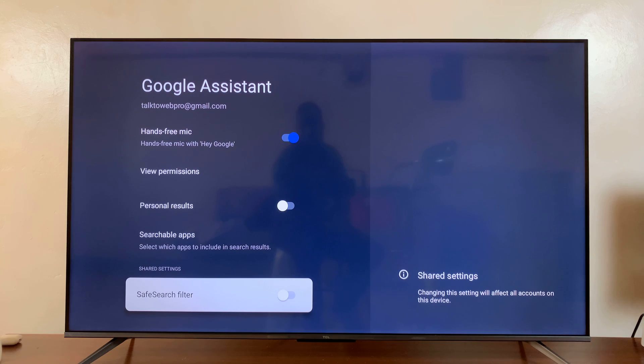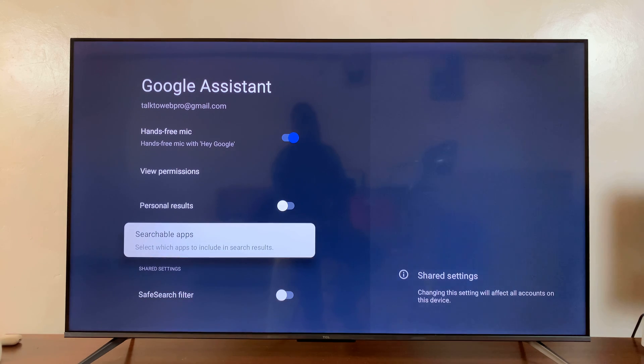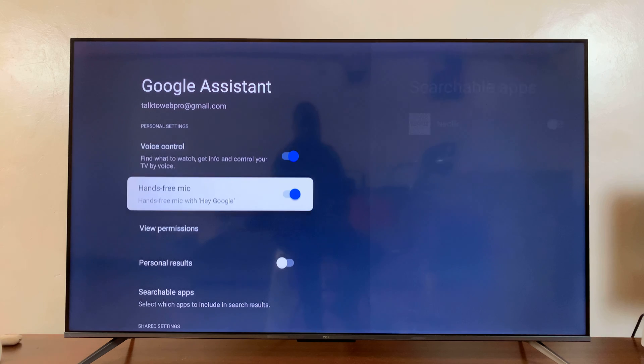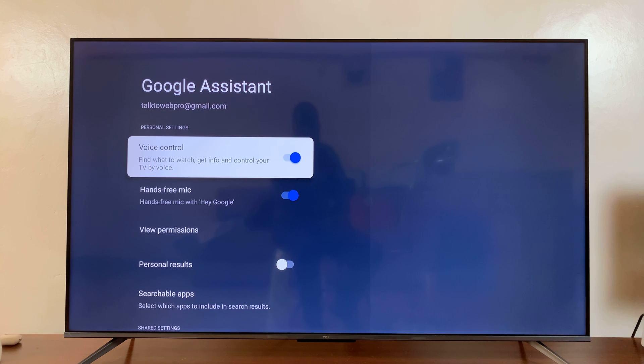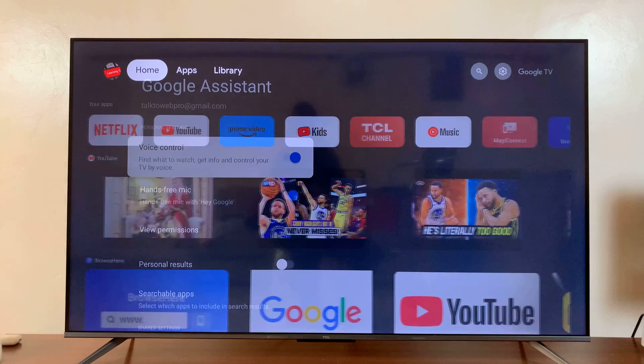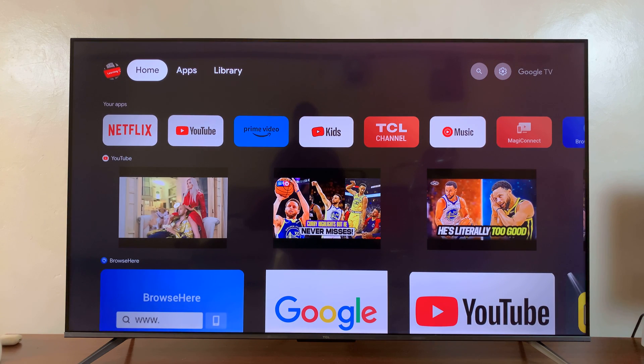You have the Safe Search filter. You can turn that on or off depending on what you want. Now that I've set up voice control and hands-free, let's test it out.